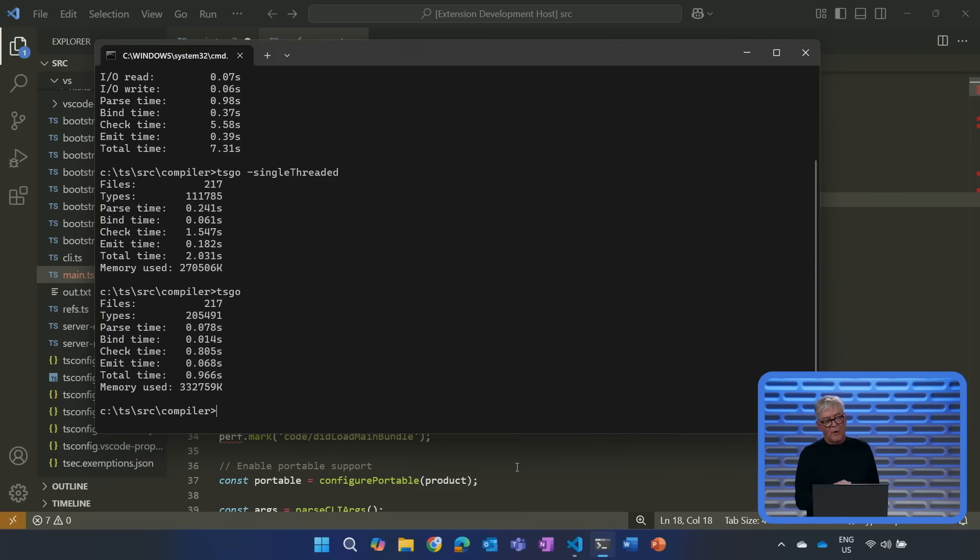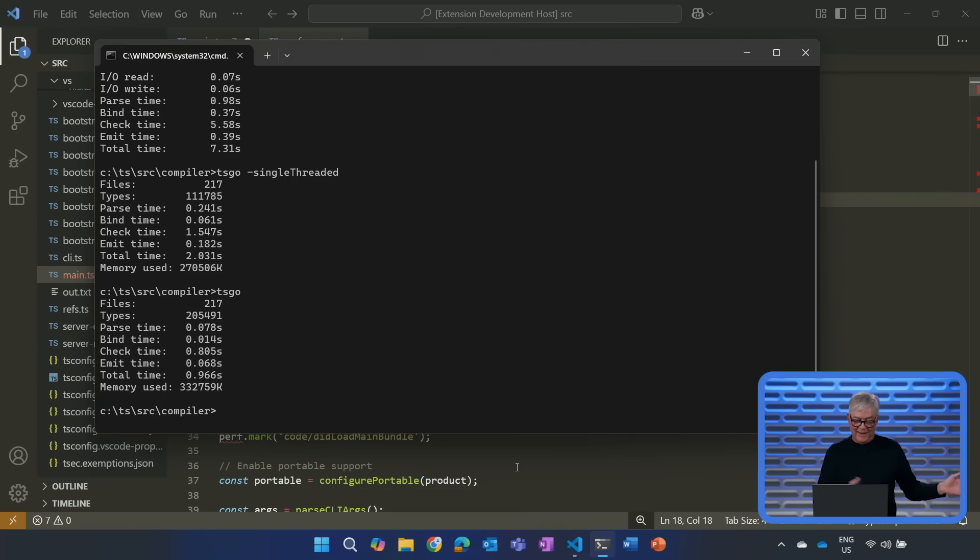And here we are about eight x faster. Part of why it isn't 10x here is just because there is one gigantic file called the TypeChecker, and we can't parallelize each file. So, therefore, that thing is going to take a little bit longer. With projects like Visual Studio, as you saw, we're more than 10x typically.